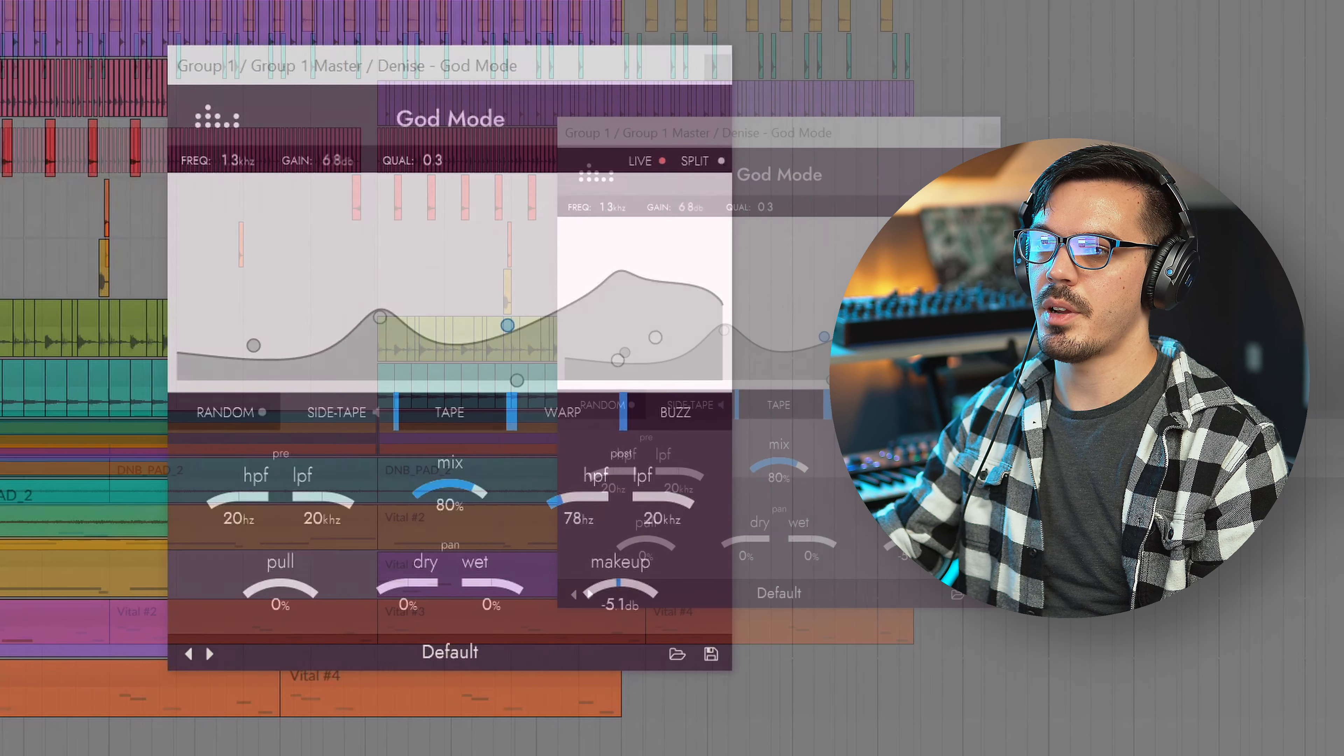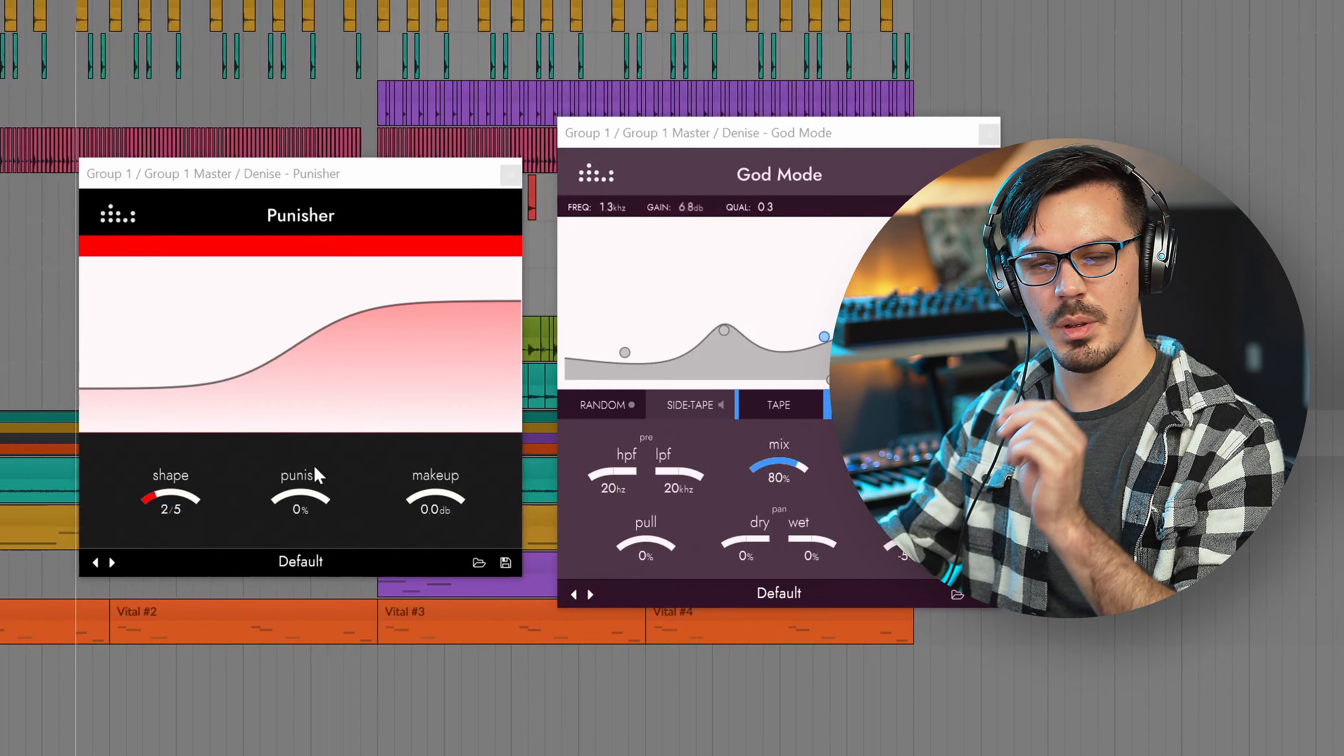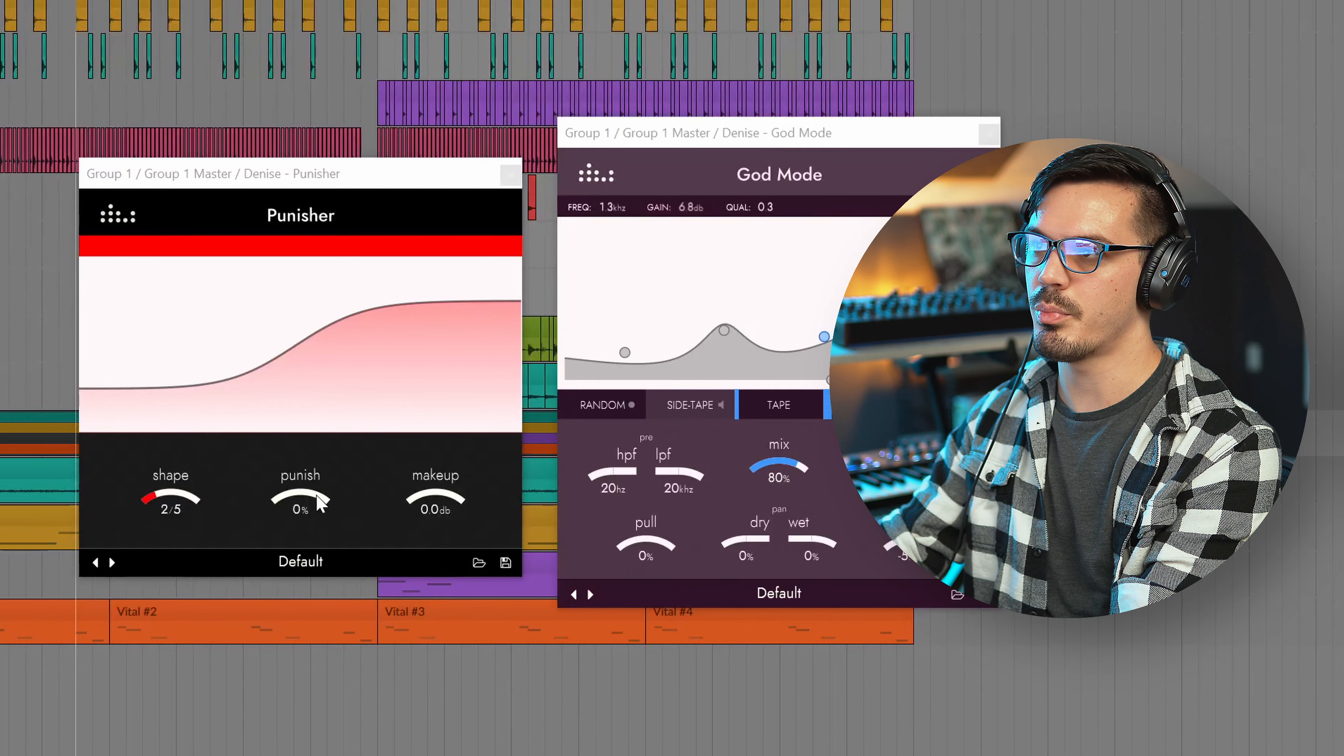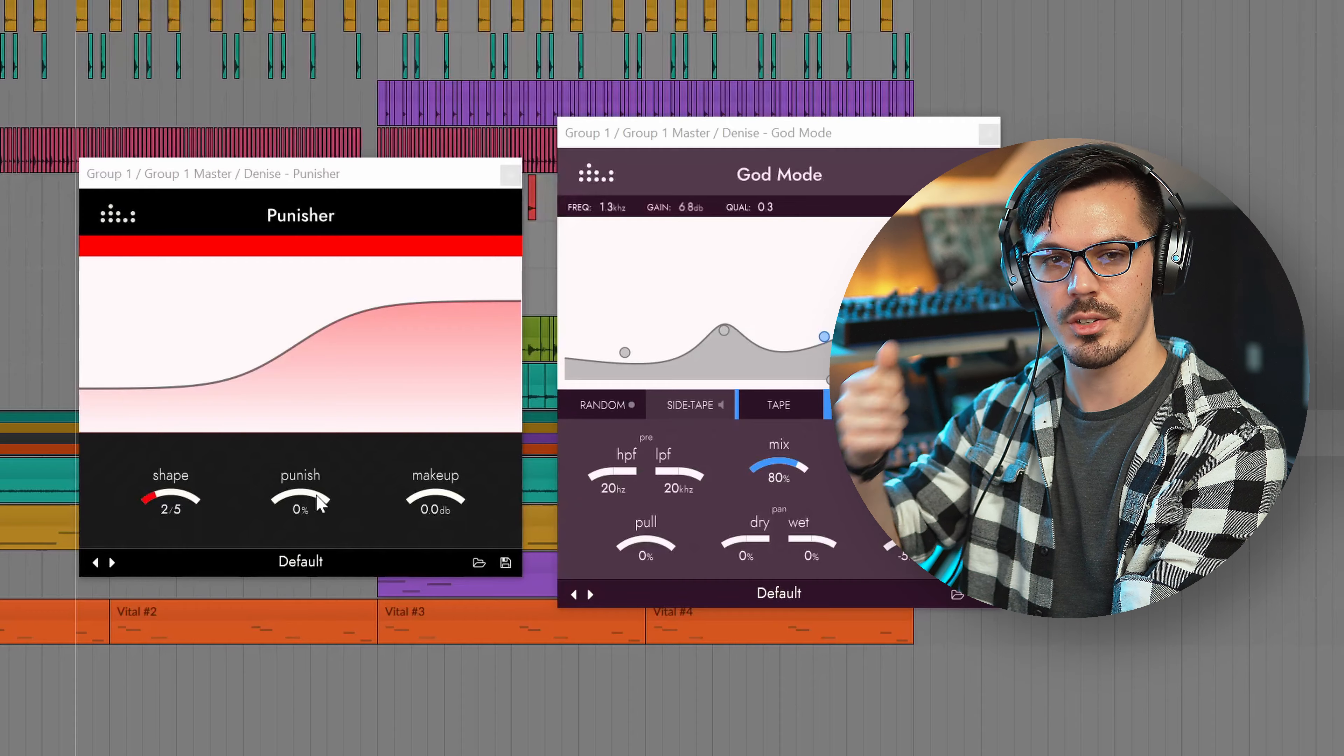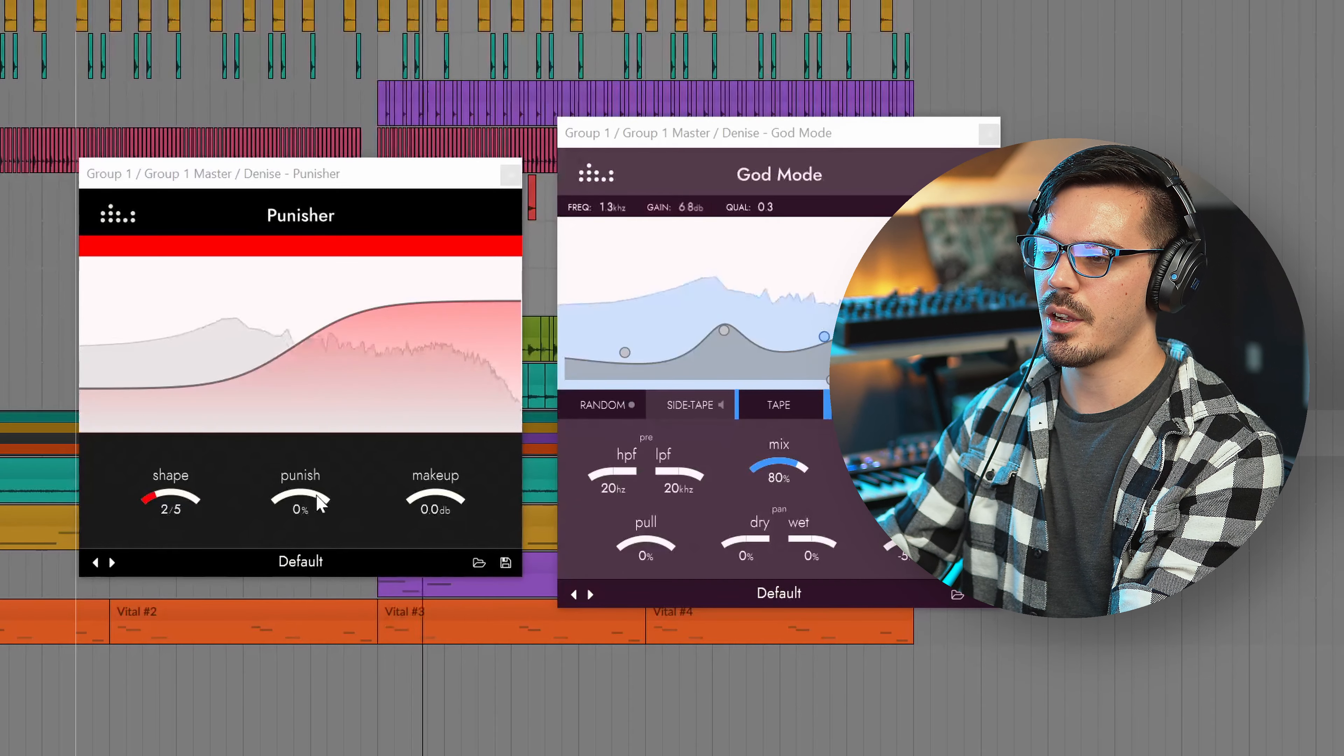To finish things off I brought in a little bit of Punisher just to add a bit more bite to things so I'm just going to bring this in with the Punish very slowly until I find a point where things start to really rock and roll.